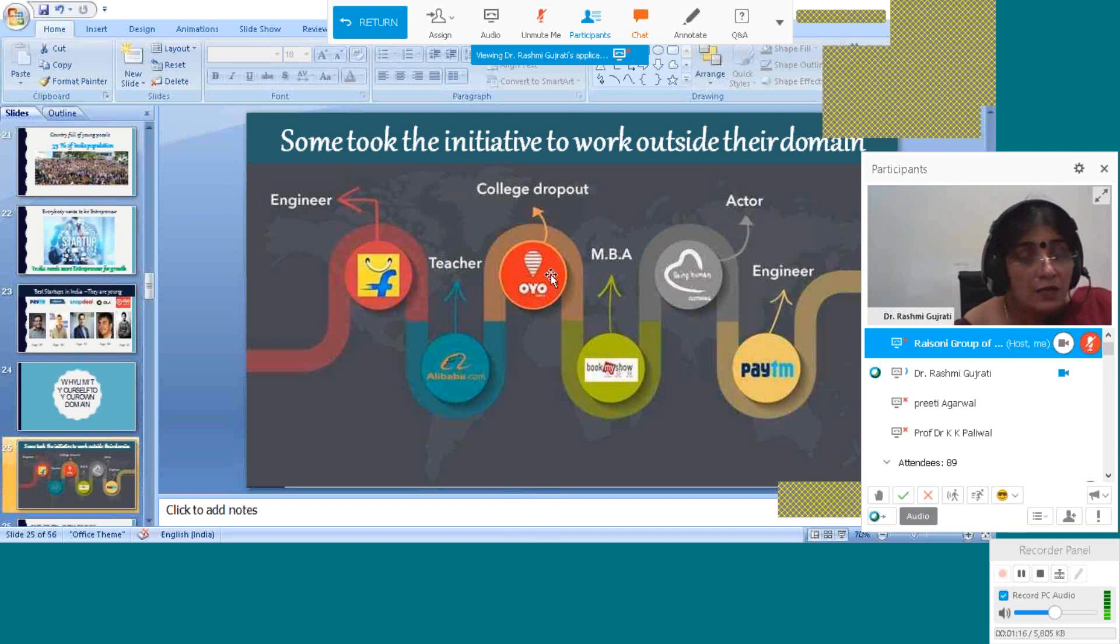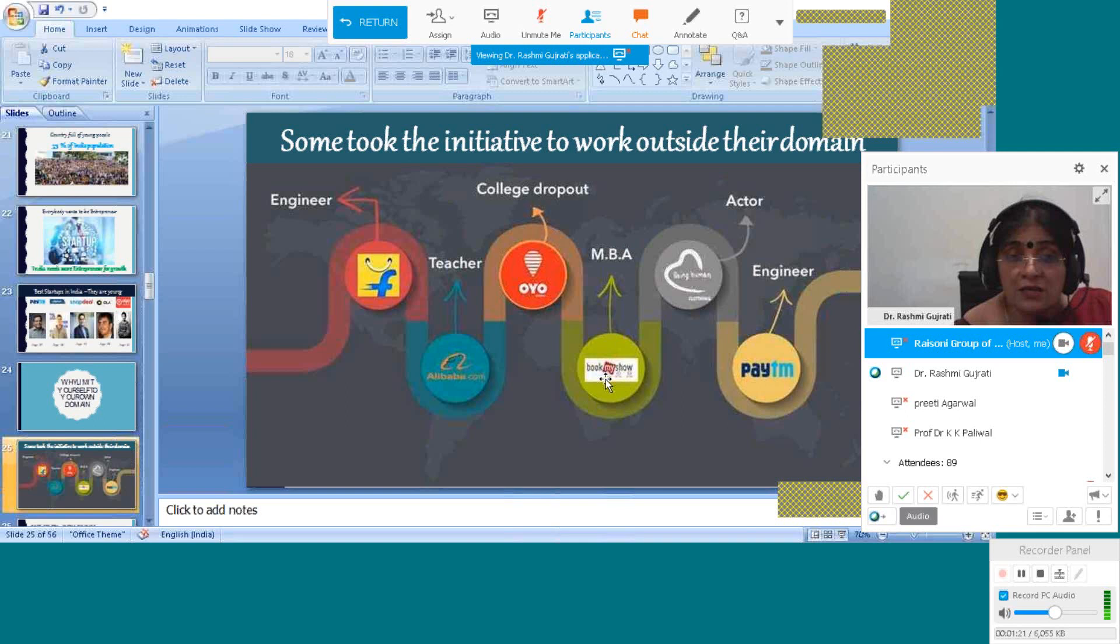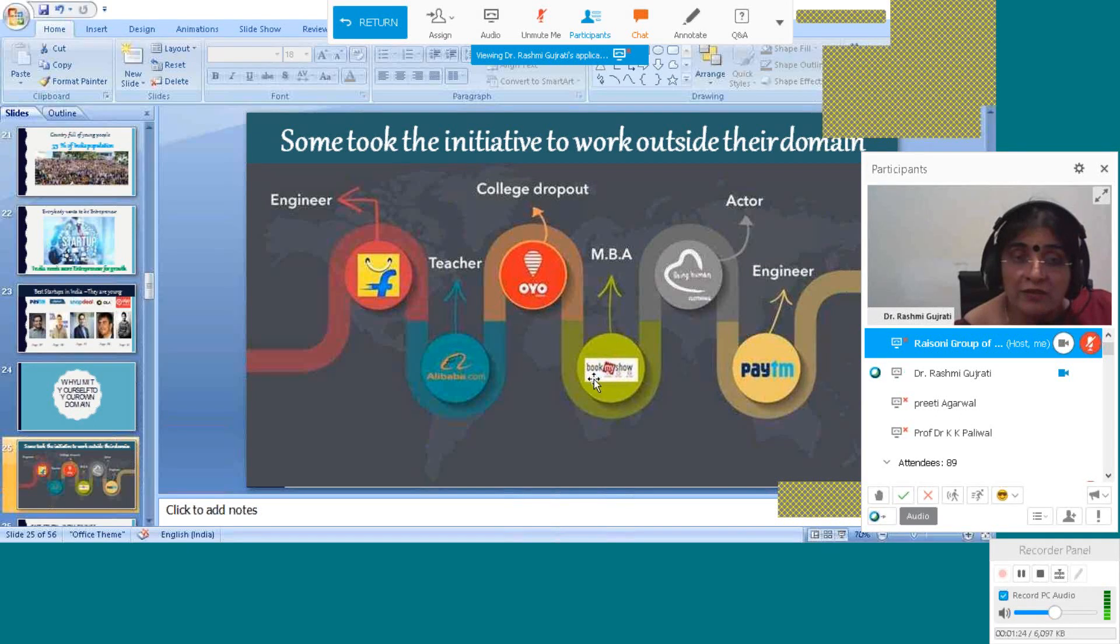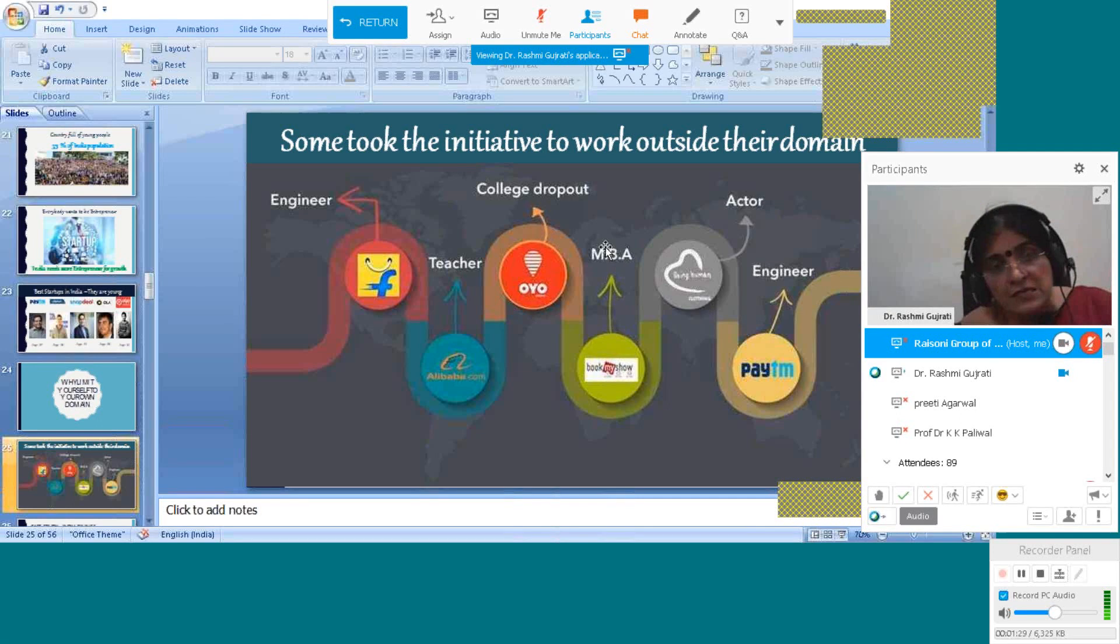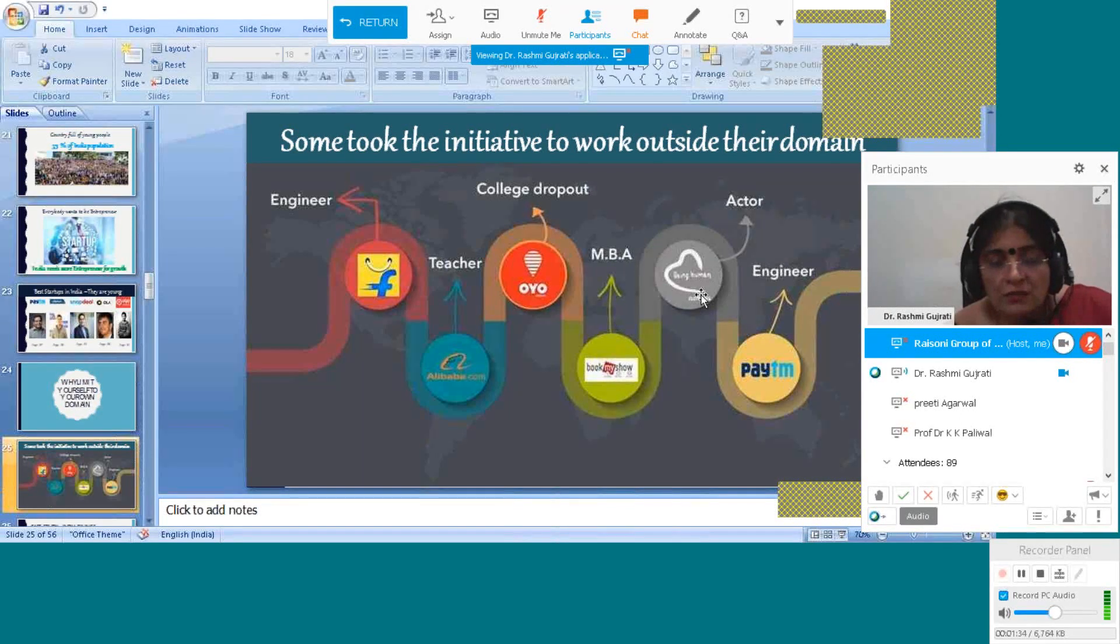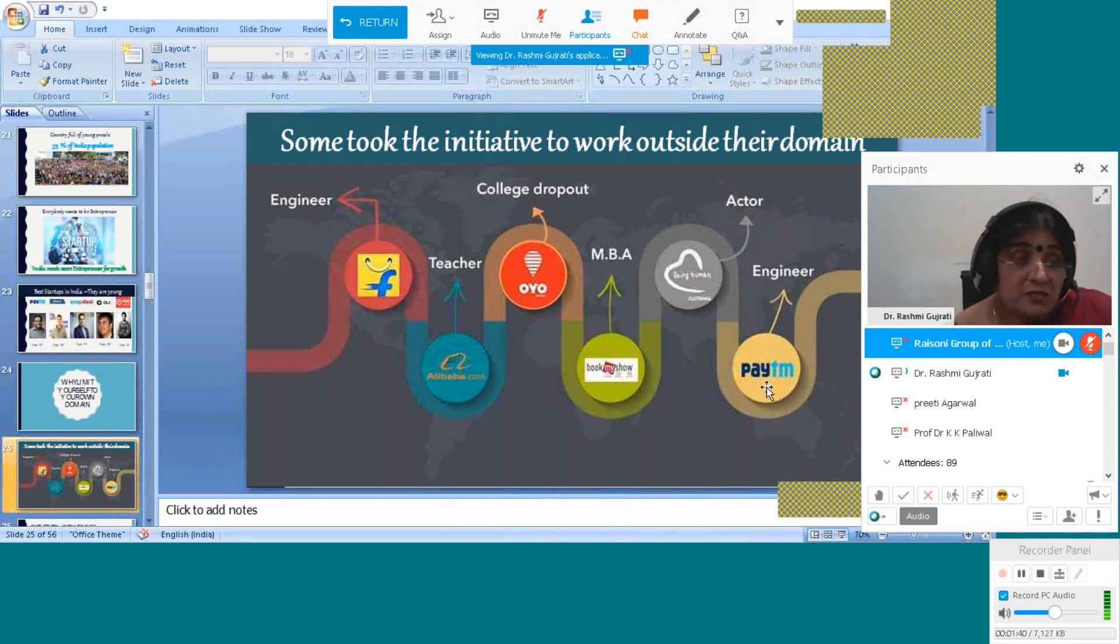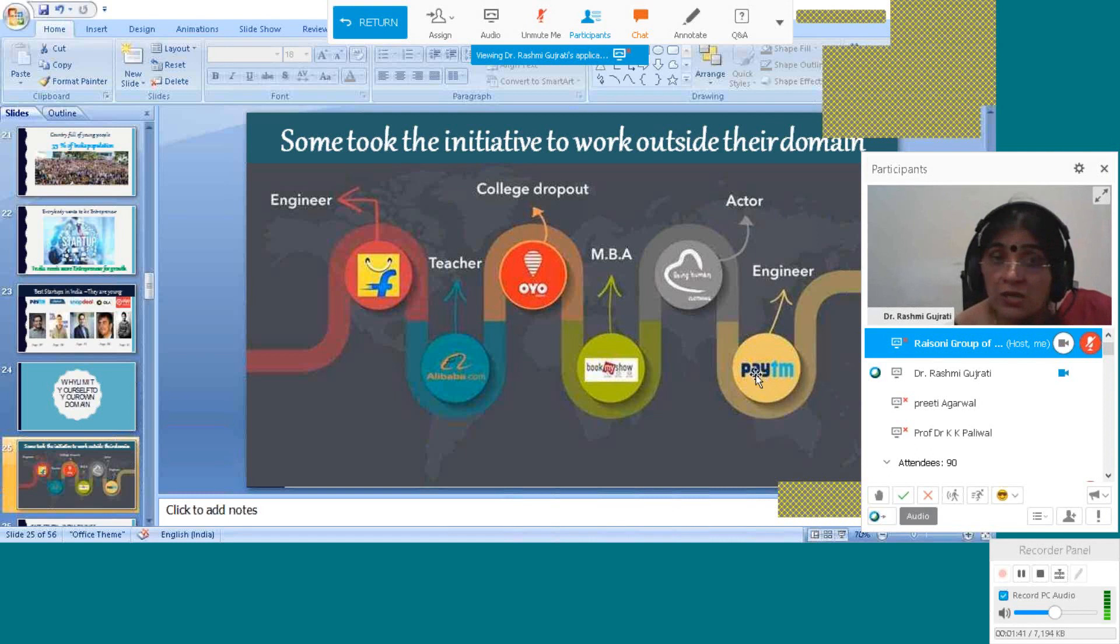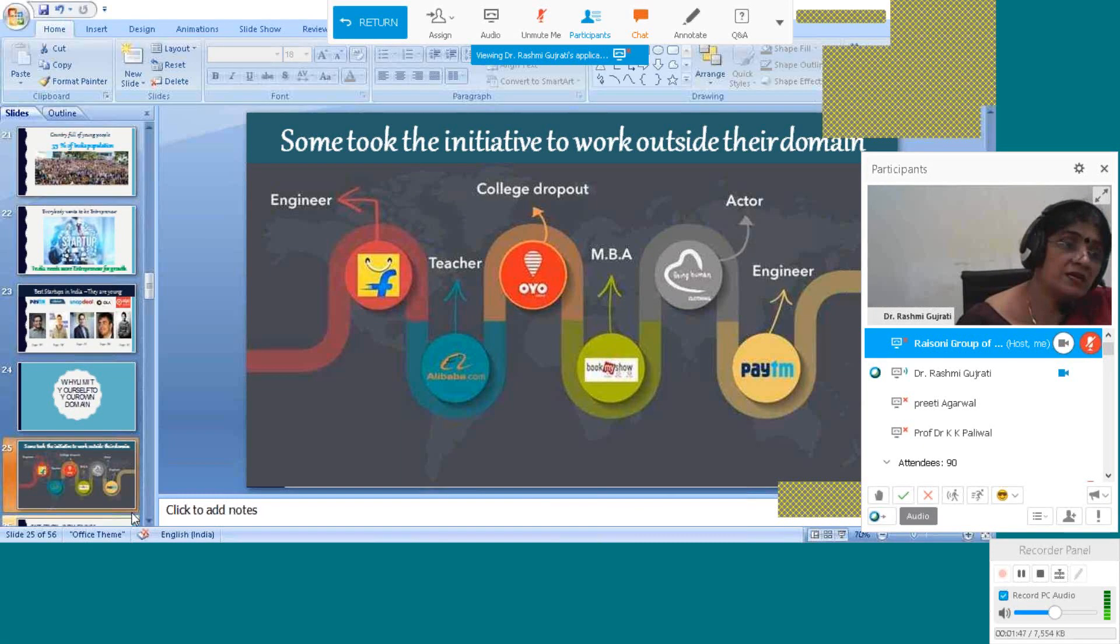Education is not important. Same thing with who has opened the book shop online when you're purchasing and reading books. Being Human has been opened by an actor. And Paytm - if we say that a person doing commerce will go to the bank, but this Paytm person is an engineer and has started his business.